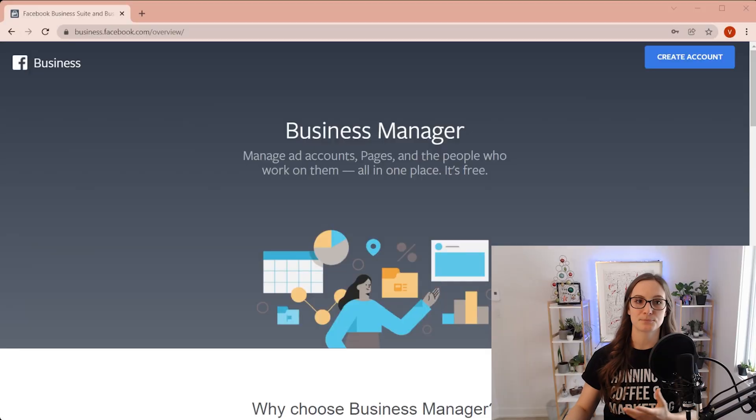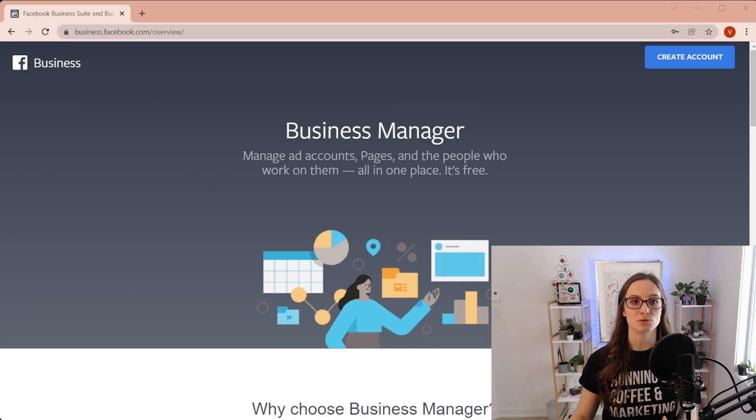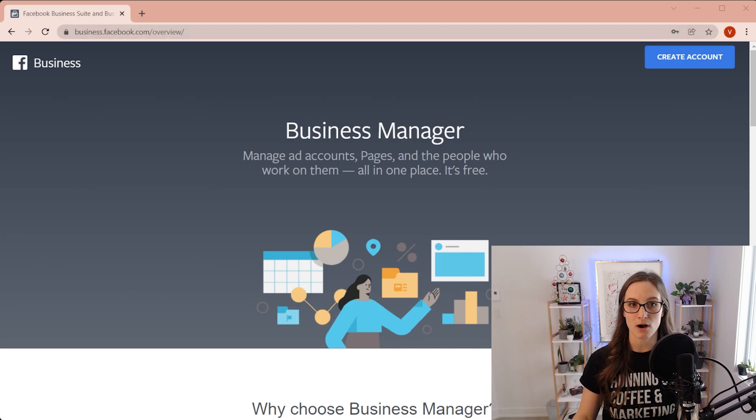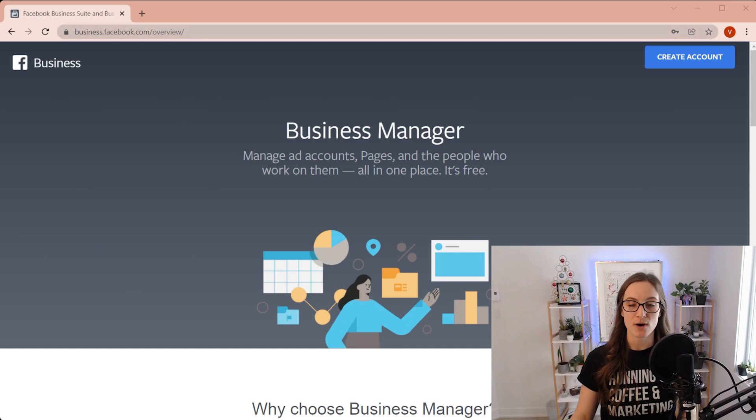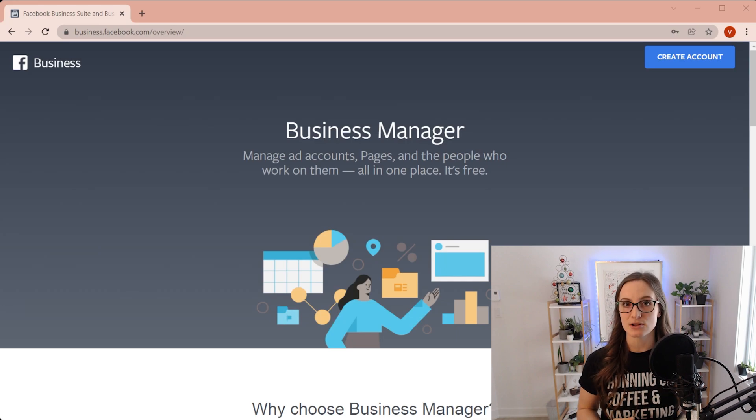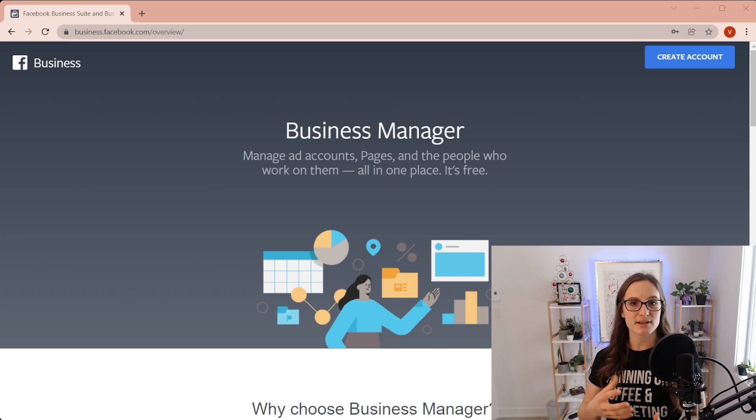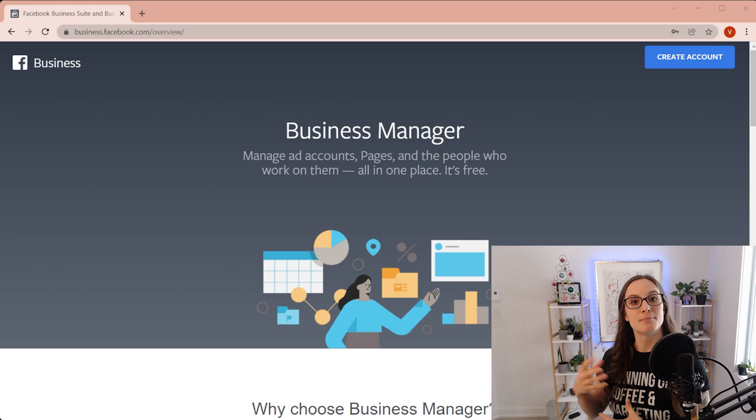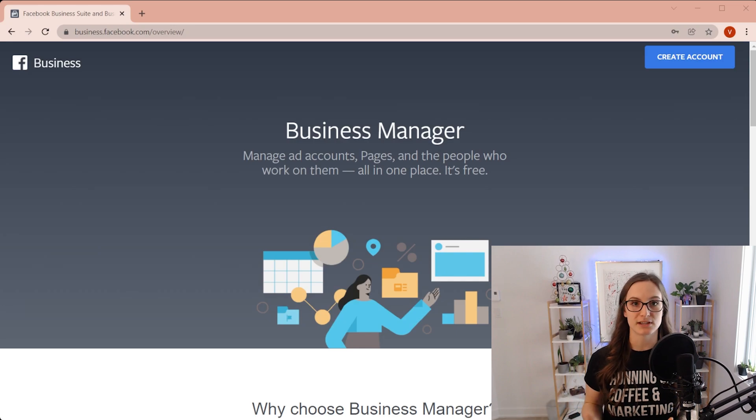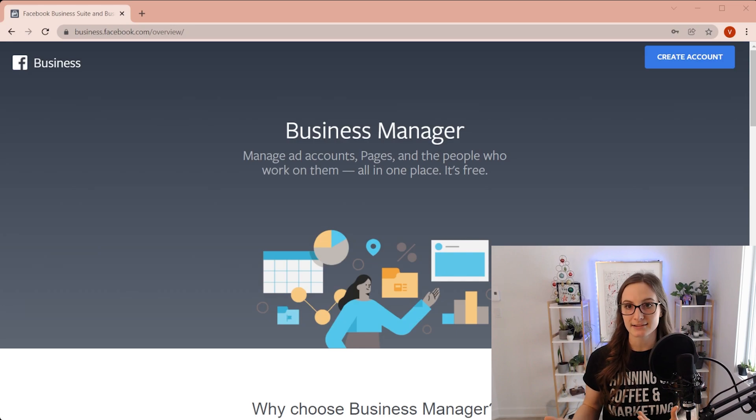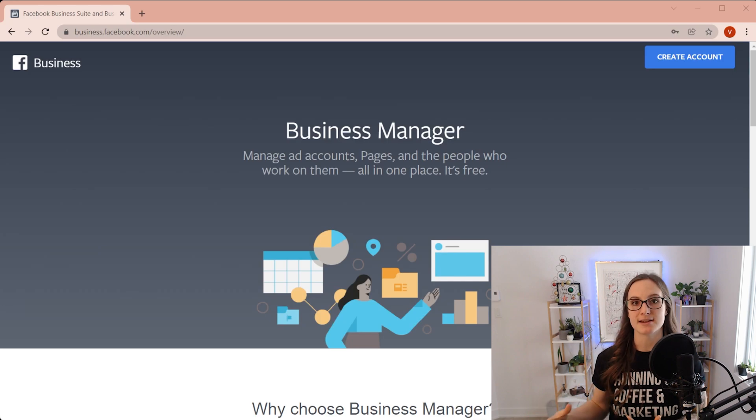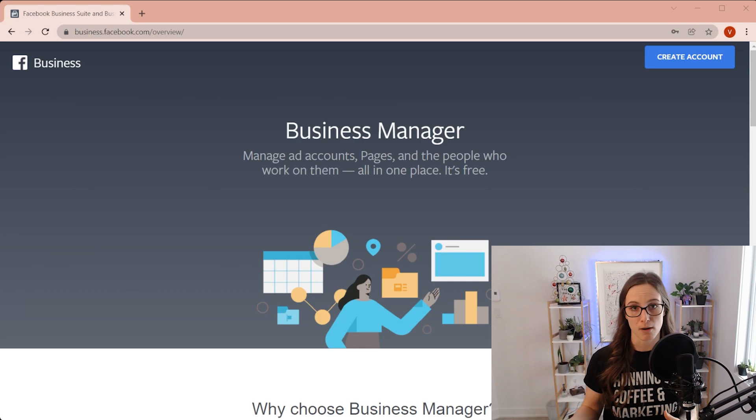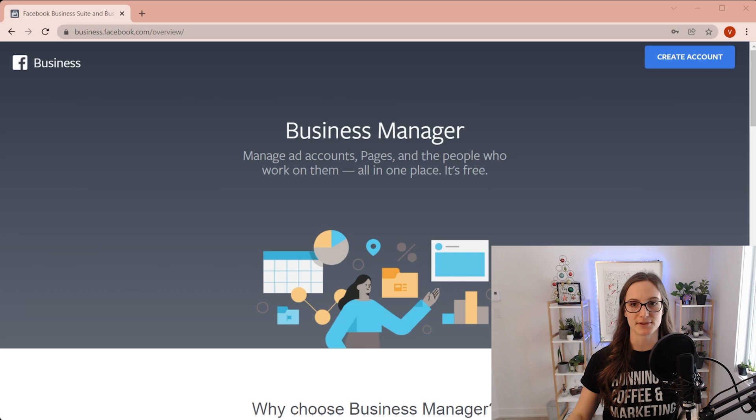Now what you're going to need to do is go to business.facebook.com/overview. You should be logged in to your personal Facebook page that is already connected to your business page. So if you're posting on your business page organically, your personal page should be connected to it and you should probably be an admin. That would be the easiest way to go about this.